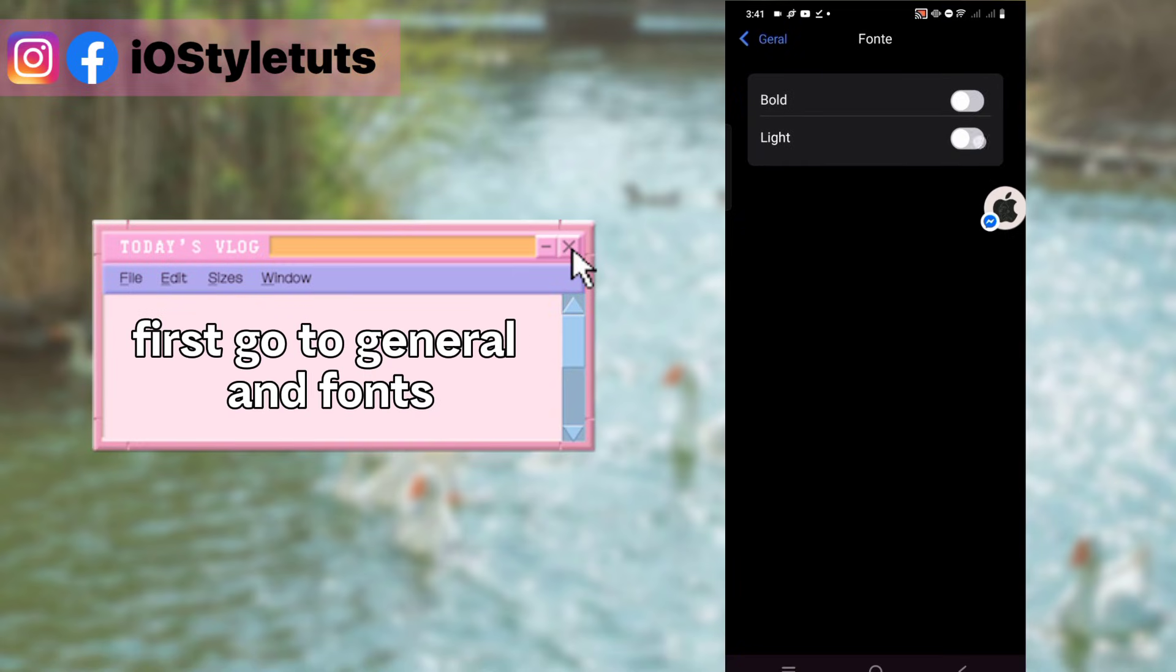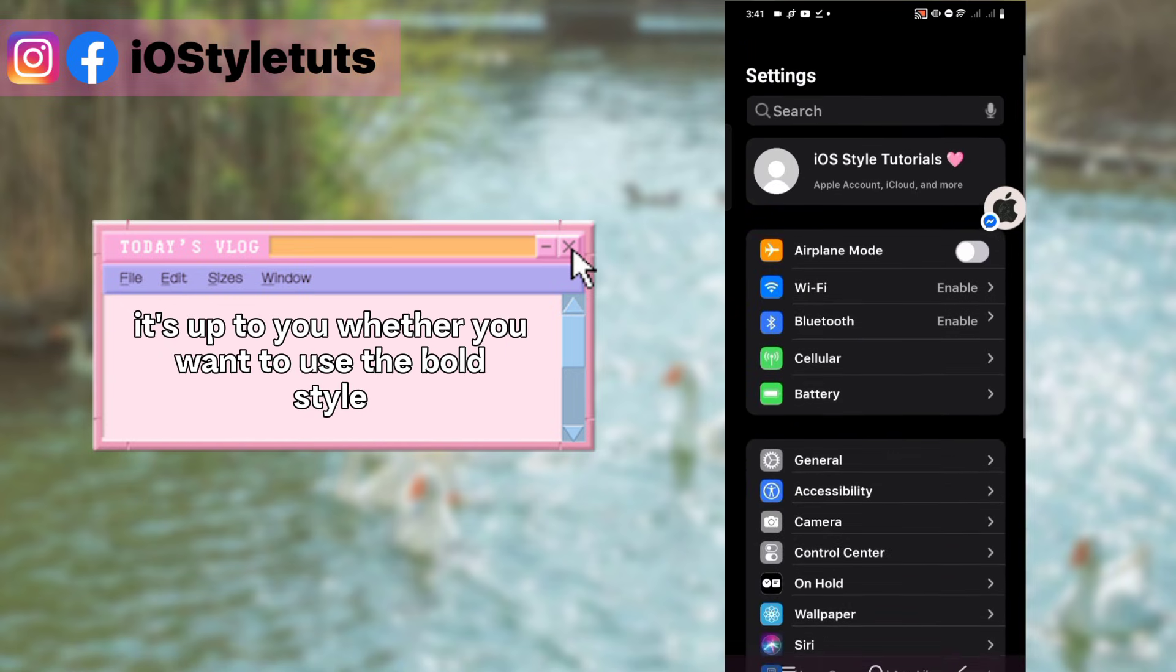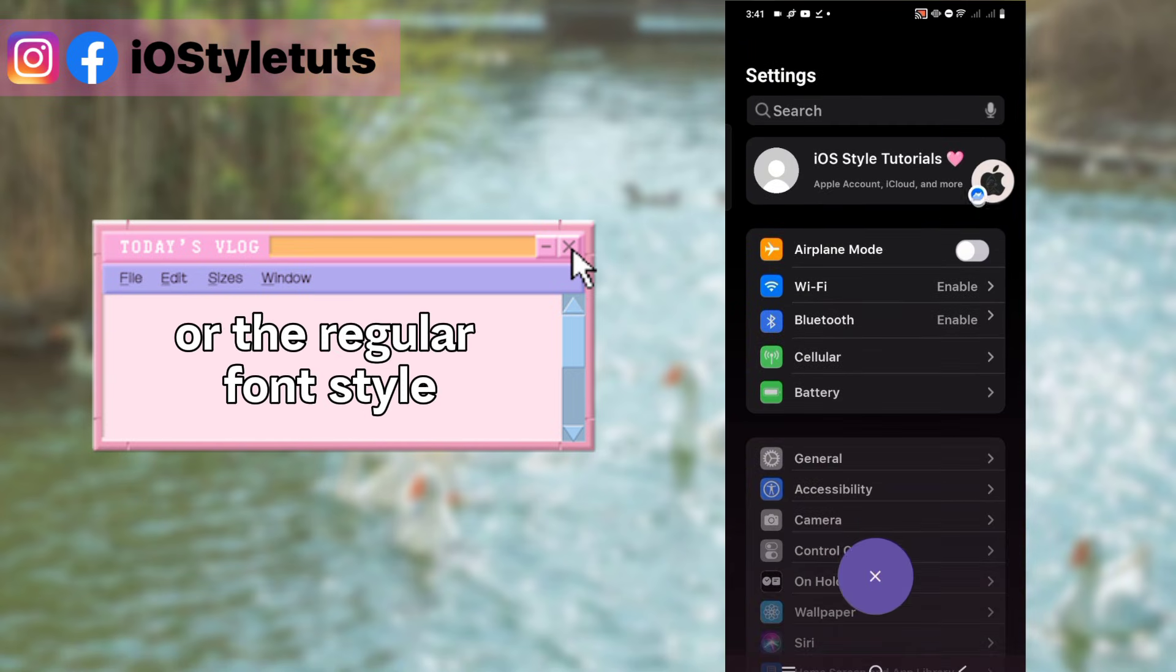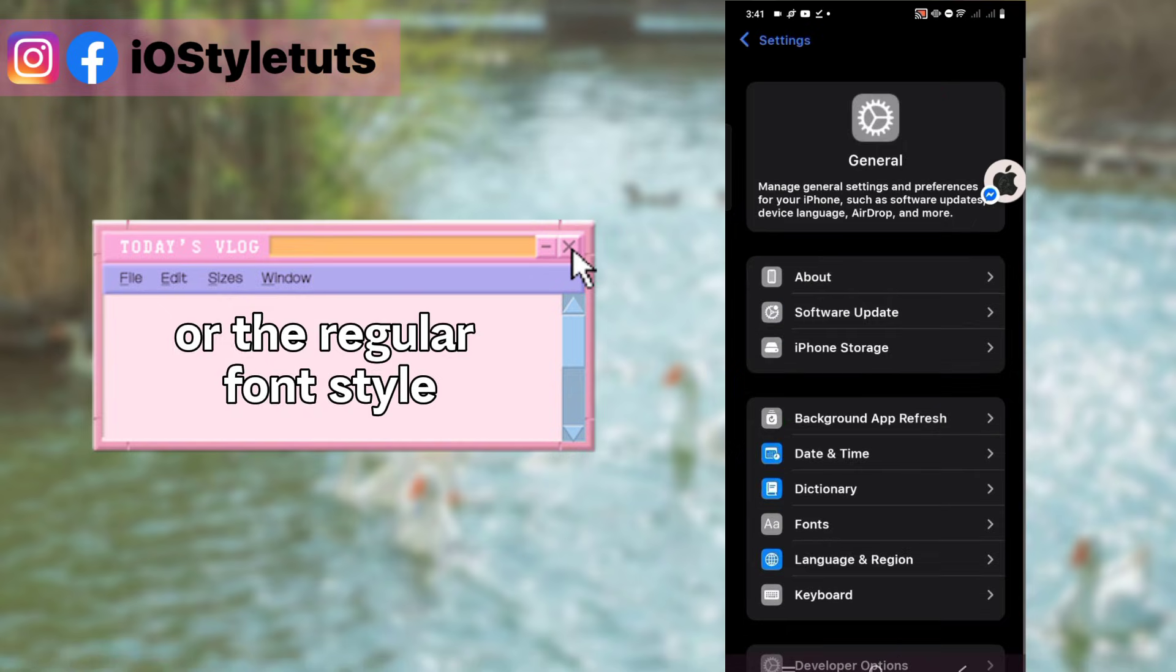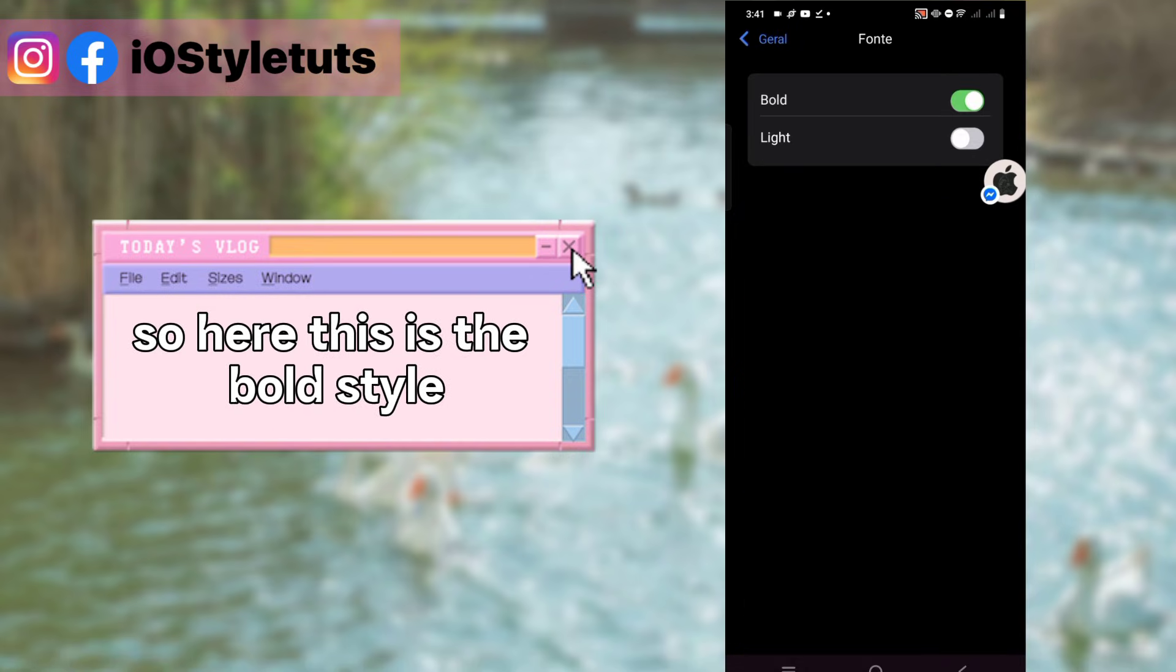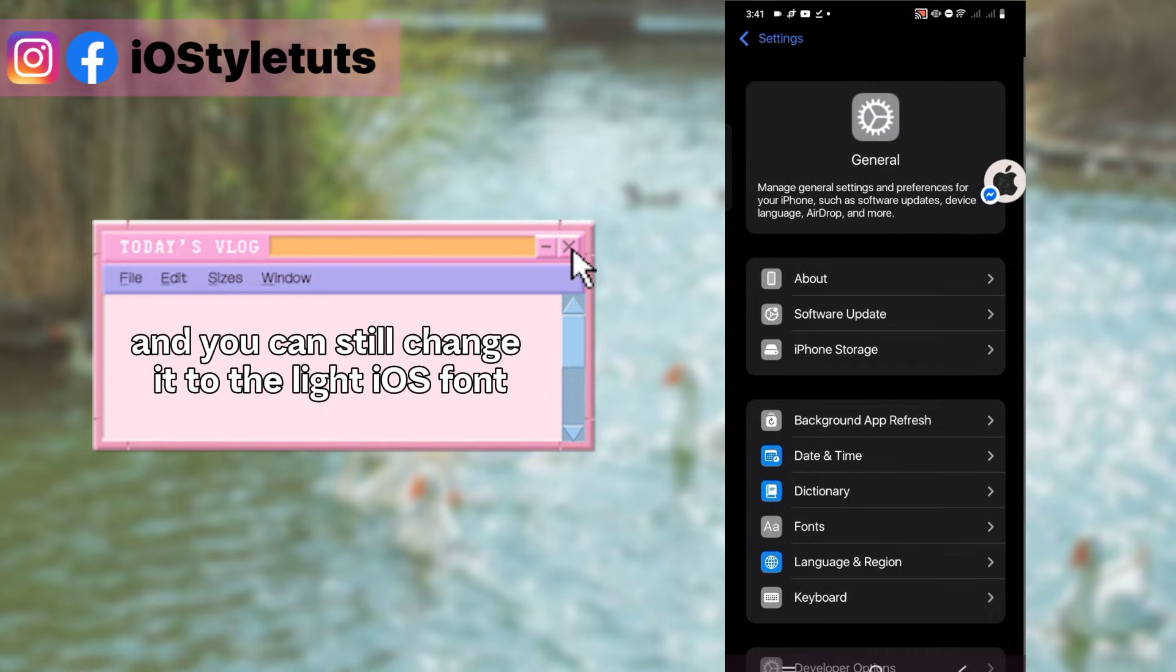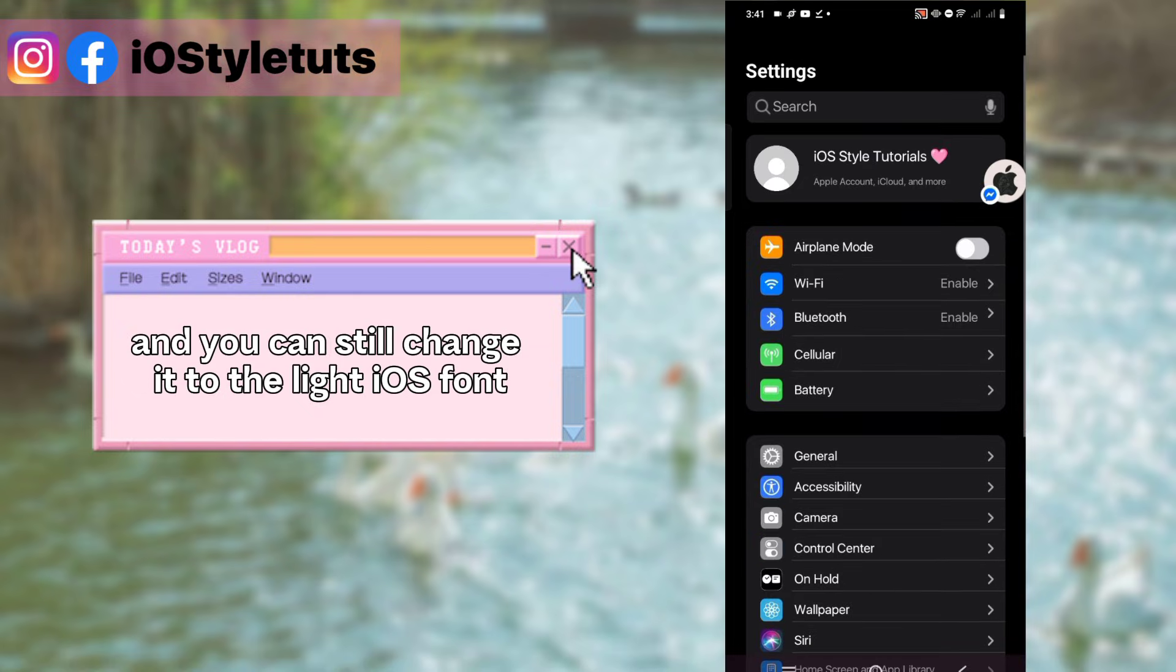First go to General and Fonts. It's up to you whether you want to use the bold style or the regular theme style. Here this is the bold style, and you can still change it to the light iOS font.